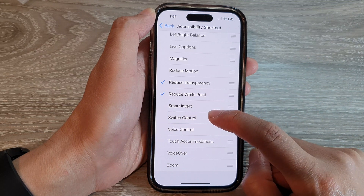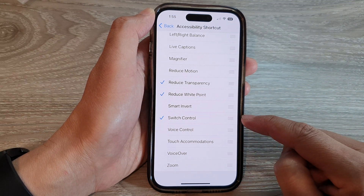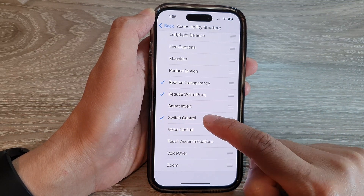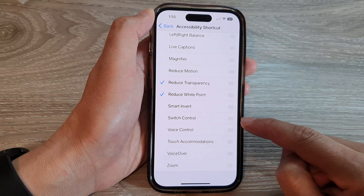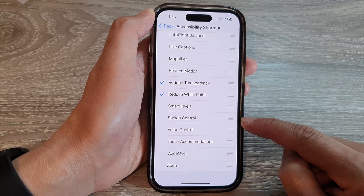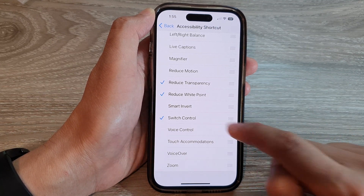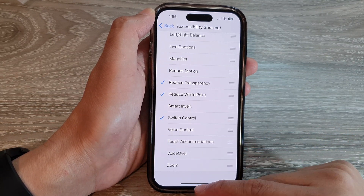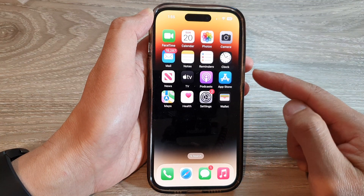Next, scroll down and tap on Switch Control to add it to the menu, or deselect the item to remove it from the menu. I'm going to select it.